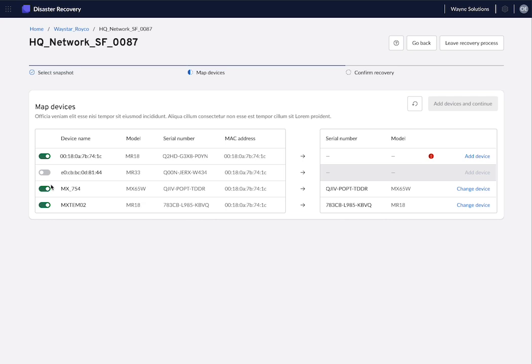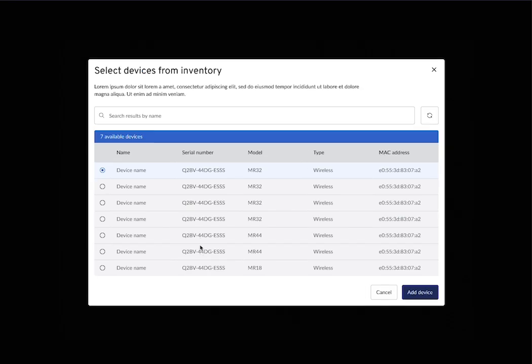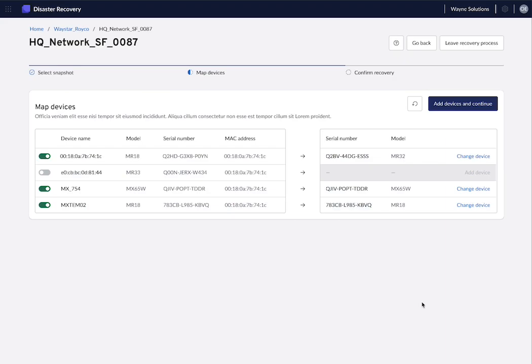Then you will need to map the devices. If you delete the network, the devices will also be removed and taken back to inventory. So we need to put them back to the network. So we do so. And once we're good, we click on add devices and continue.